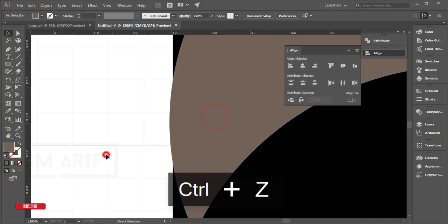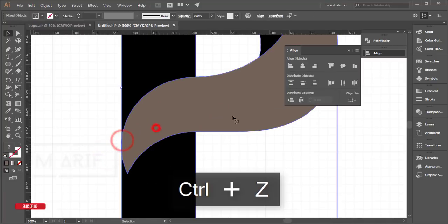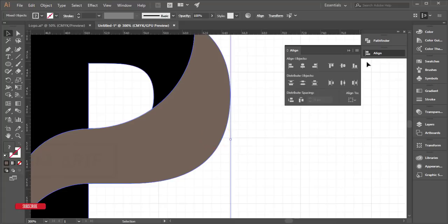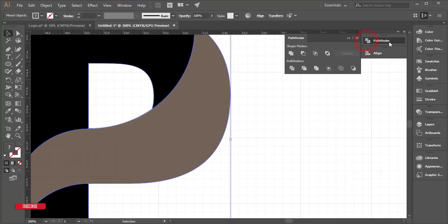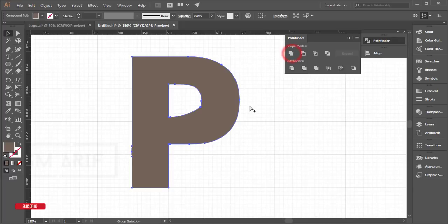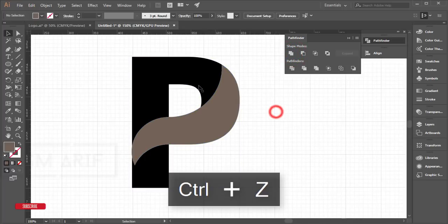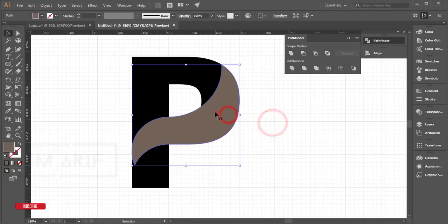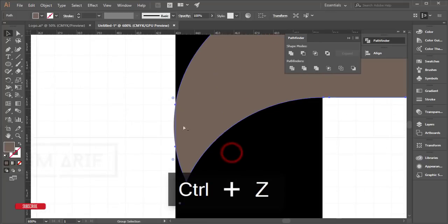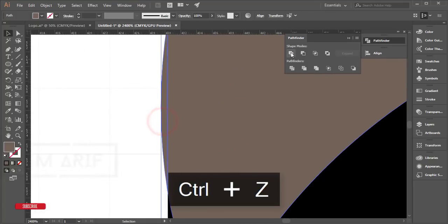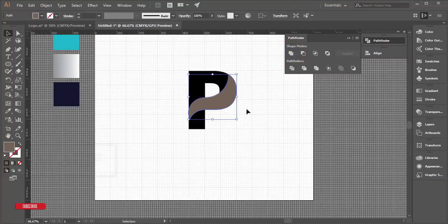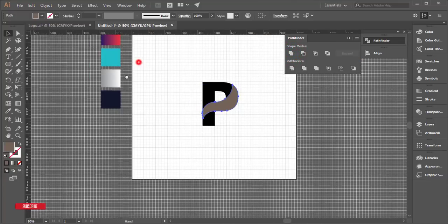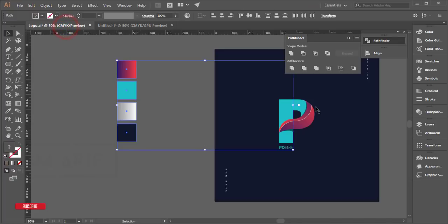Select the small leftover pieces — two small things — and go to Pathfinder (Window > Pathfinder). Use the Merge option to merge them out. Ungroup the shape first, then select the pieces you want and merge them together.